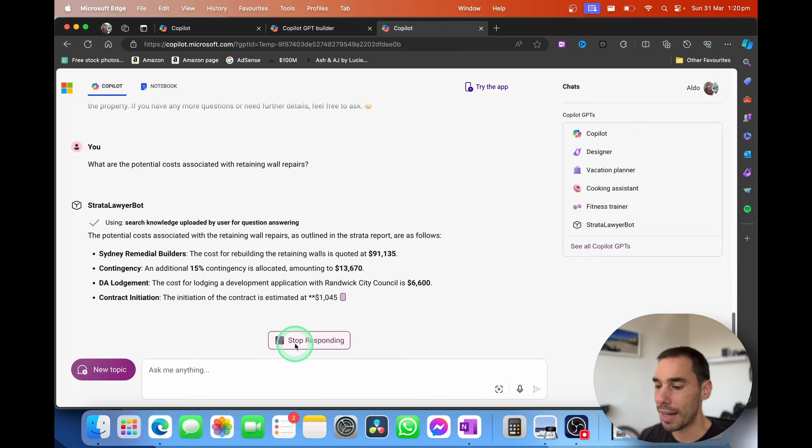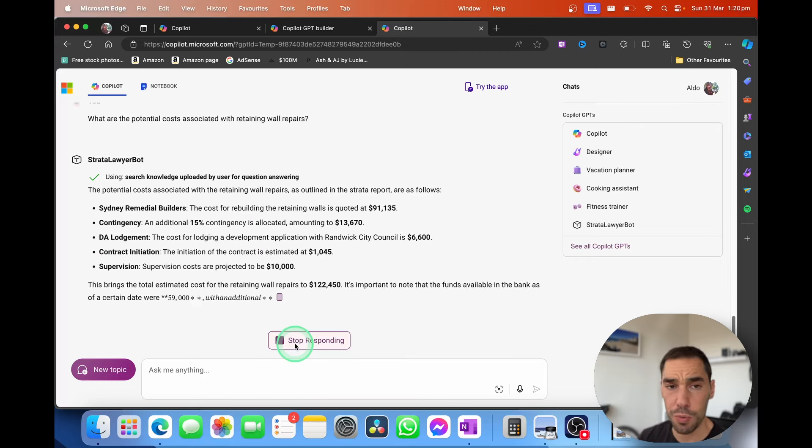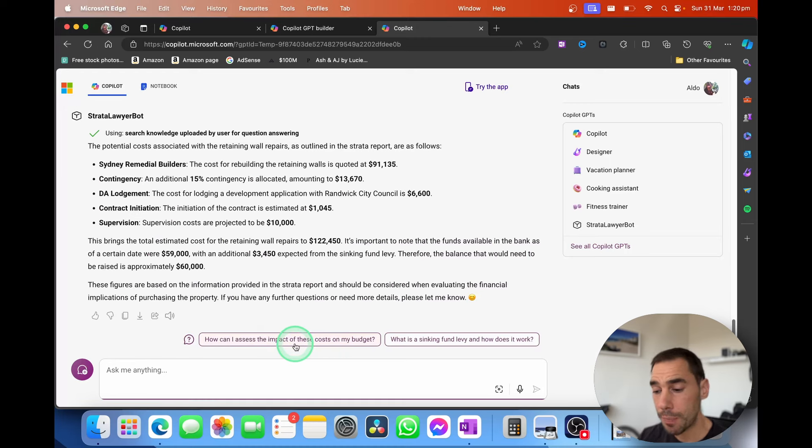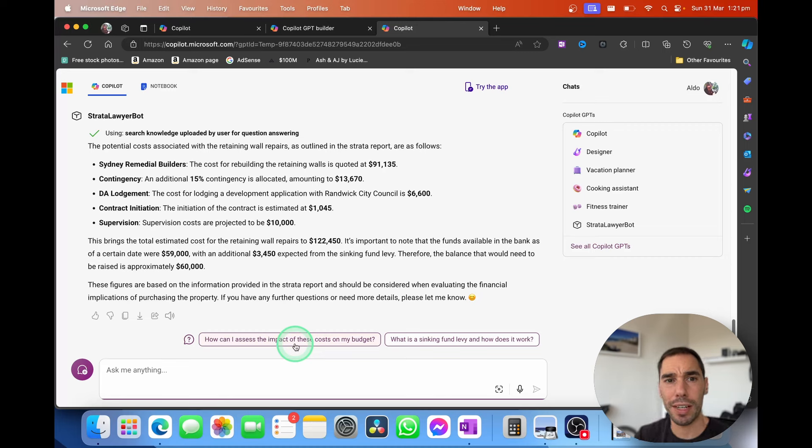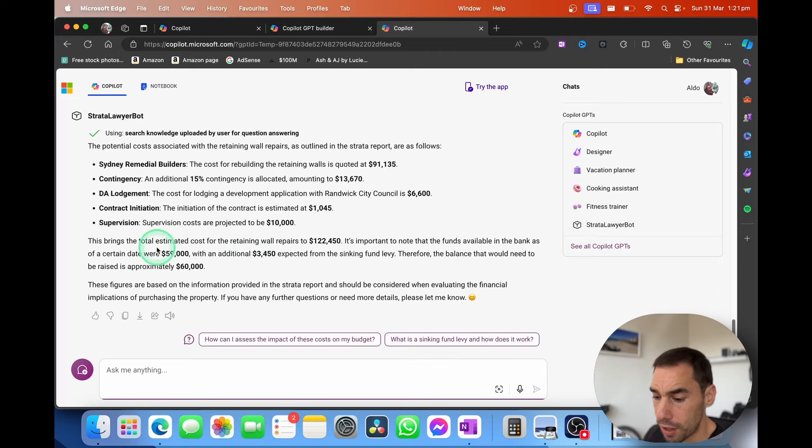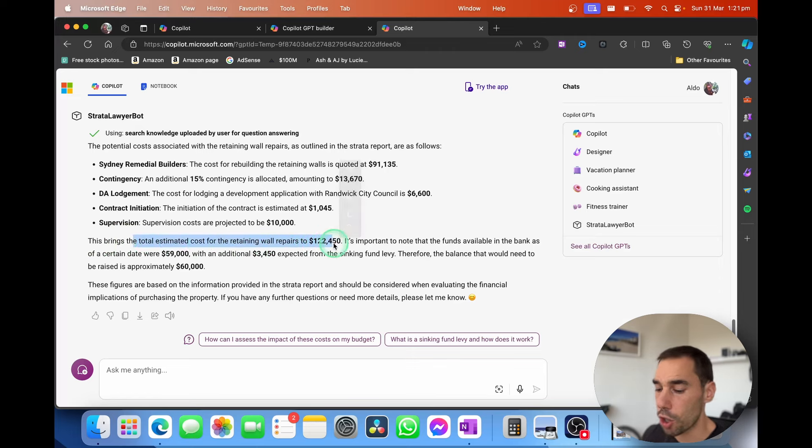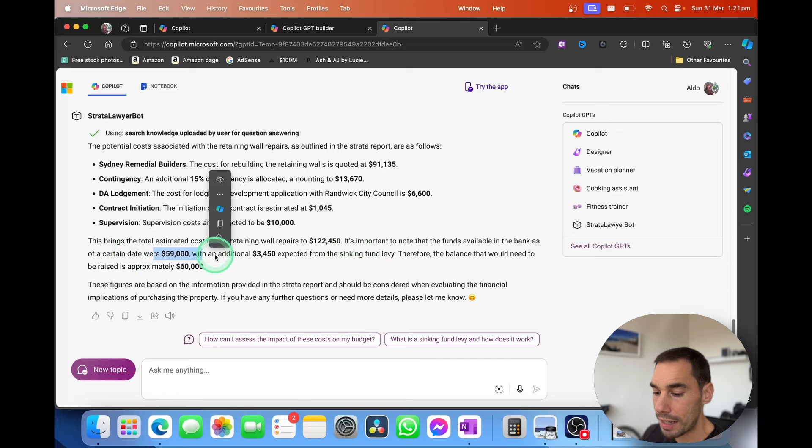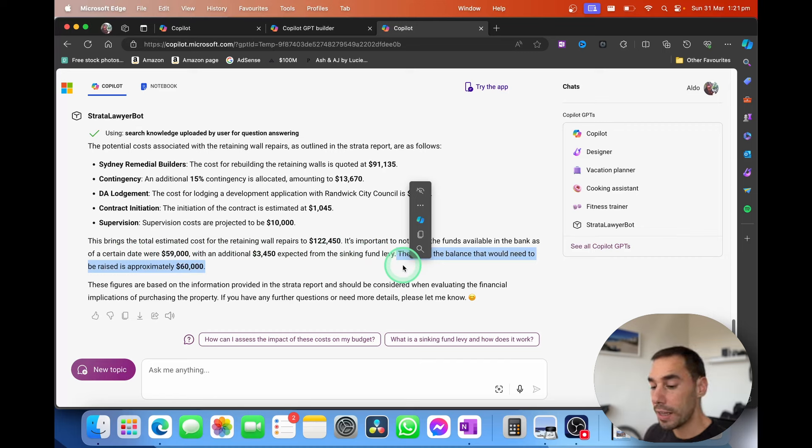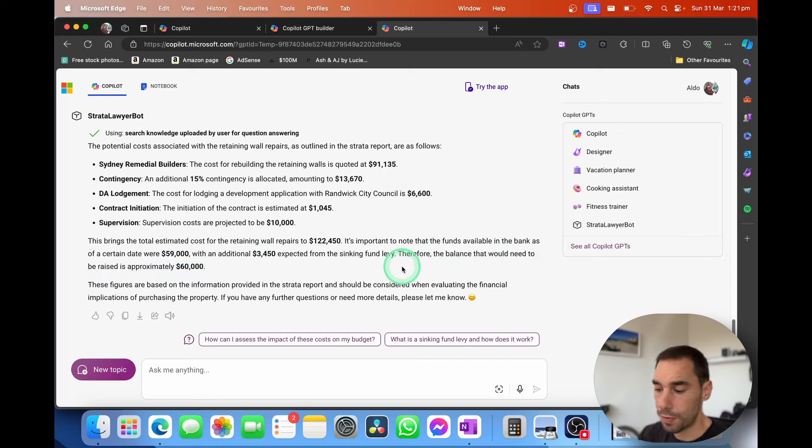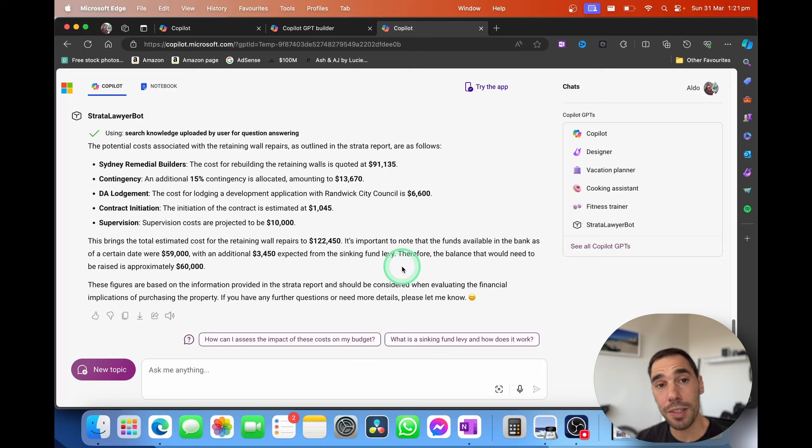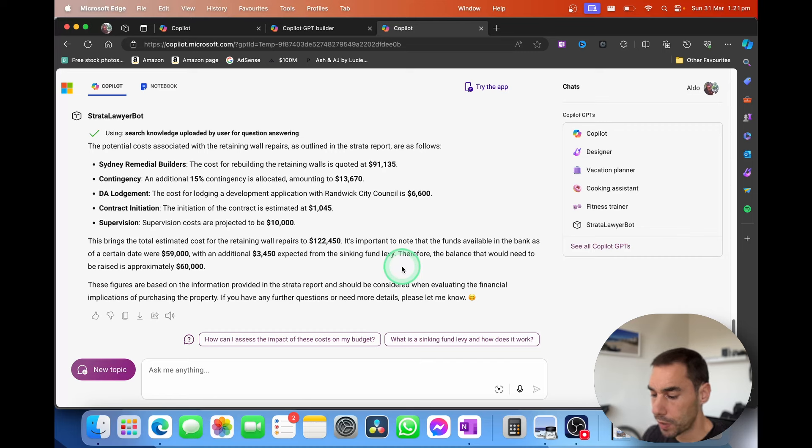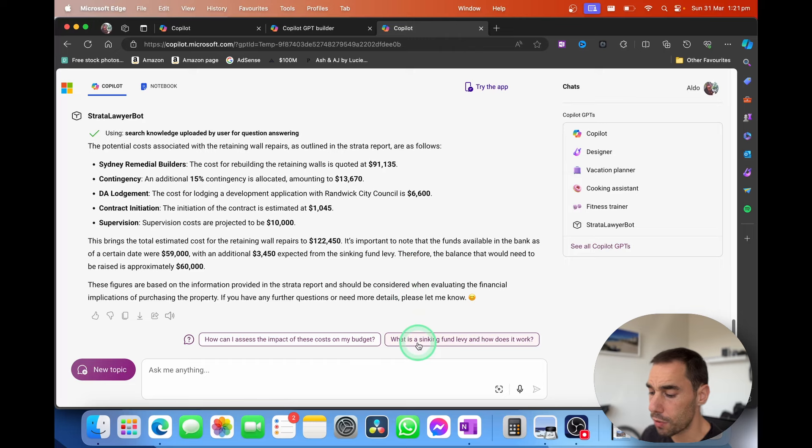Obviously, this is an AI, so it won't always be 100%. But because we've given it the parameters of, hey, you're only going to work on this report here, it will be pretty accurate because you've really given it a boundary of what it can and can't access. But you see here, it has actually broken this down for us. It tells us the total cost estimated for the retaining walls is over $120,000. It's important to note the funds available in the bank as a certain date was $60,000 with an additional. So therefore, the balance of $60,000 would need to be raised. This is great because as a new potential home buyer, I've just found out that there is issues with the retaining walls as well as a few other issues mentioned further above. There is about $60,000 in the pool, and then a further $60,000 actually needs to be raised.